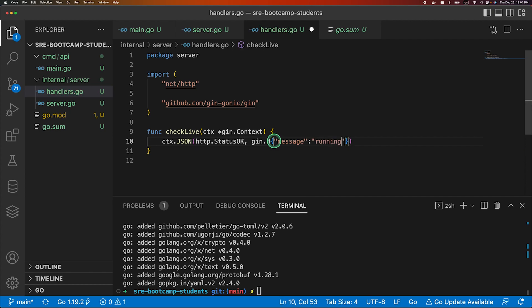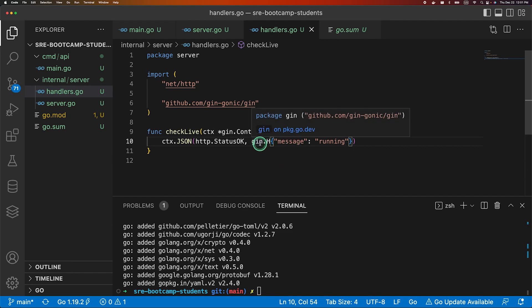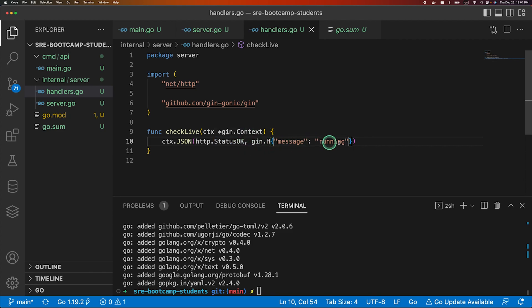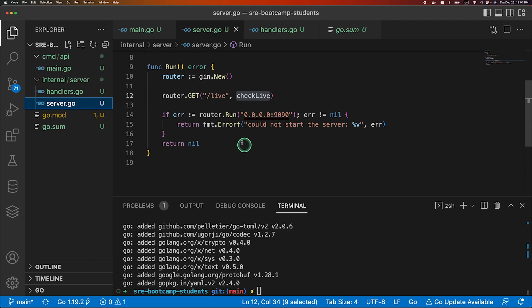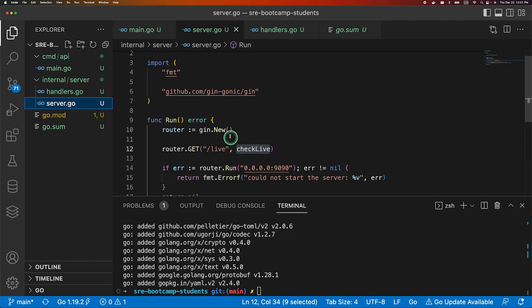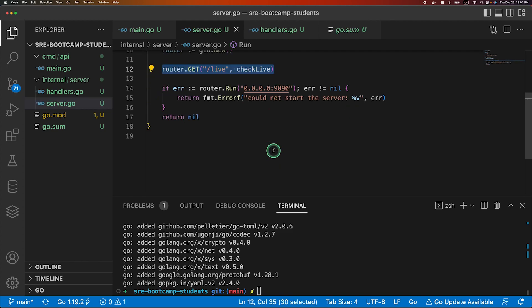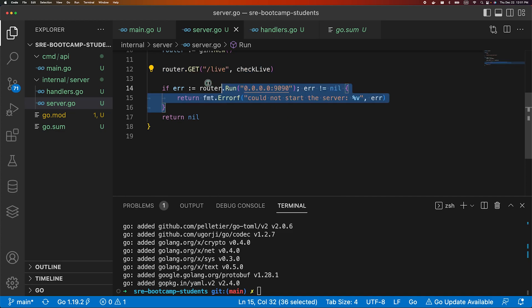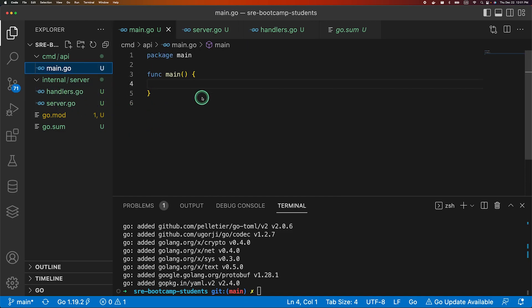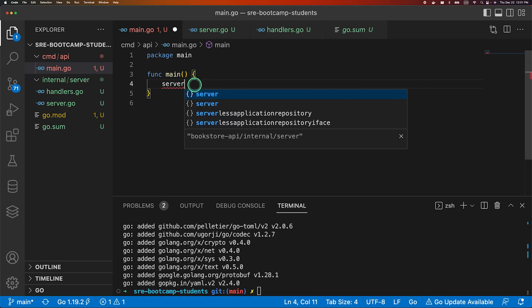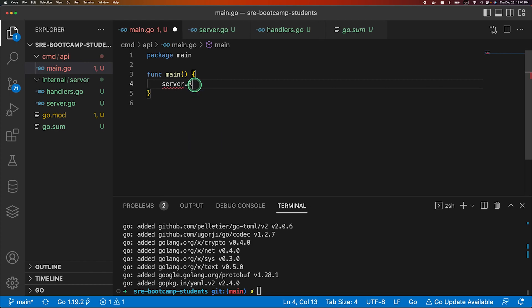We'll be returning status OK and we will be returning a message like this is check live. So we will be returning it is running. We can do that using gin.H, what it does is it serializes our data. So we will be saying message is running. We will refactor everything on the way we are sending data back to the user, but for now just to check our service is running this will do it. So we have implemented our router, created a router, assigned an endpoint, run the router and defined our handler as well.